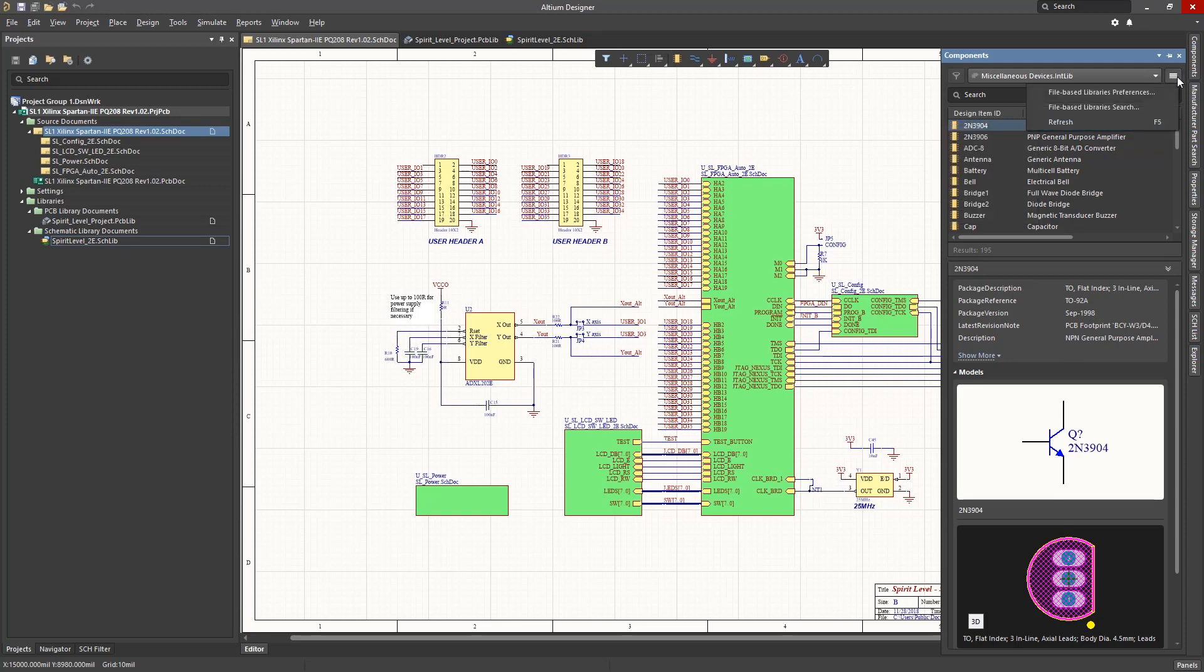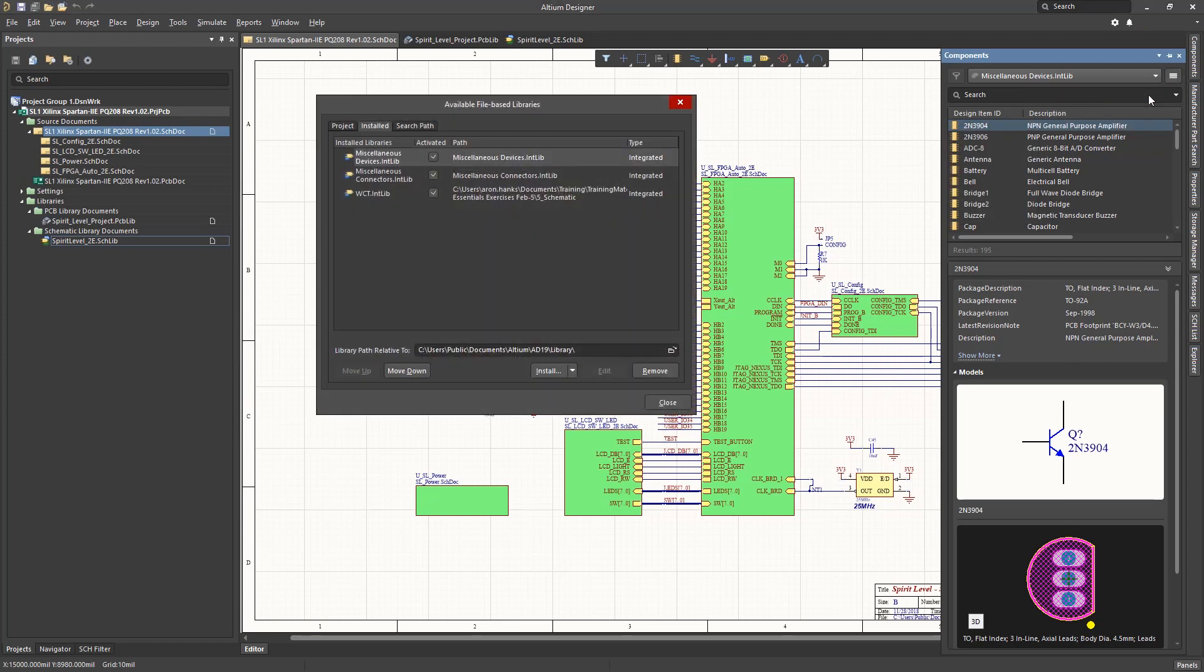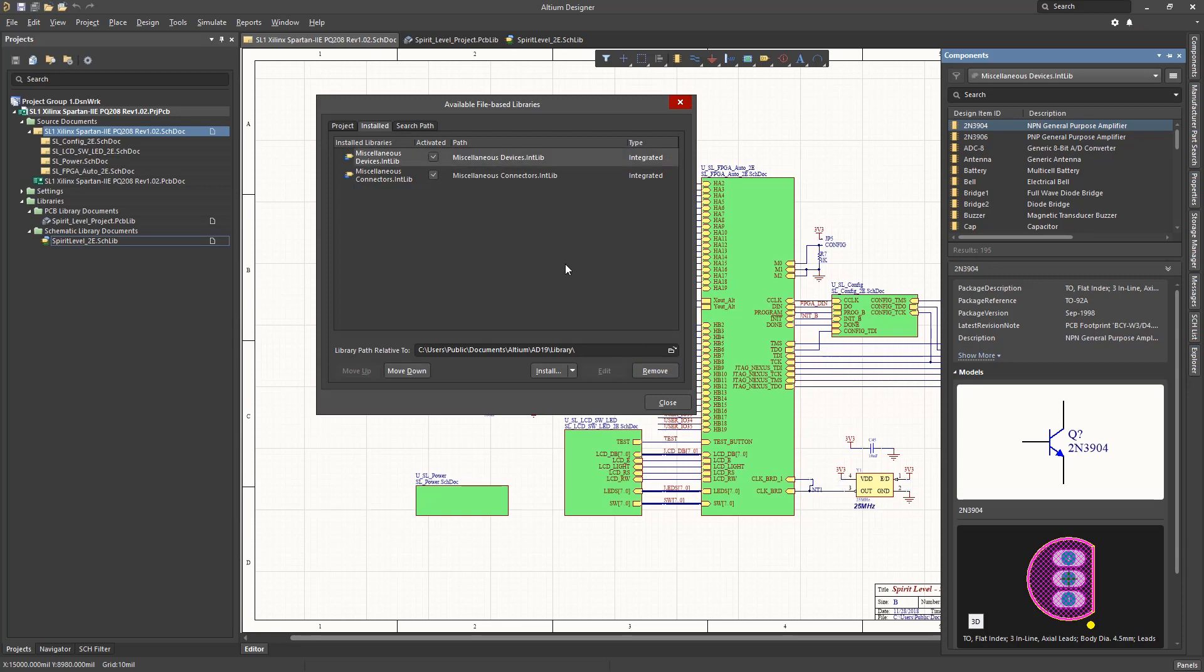In addition to adding libraries, the option to remove libraries is supported. Simply select the library and then click on Remove. By the way, this does not delete the file and only removes the reference to it in Altium.